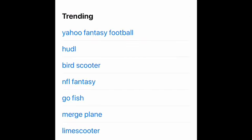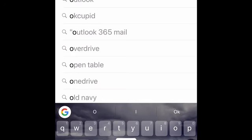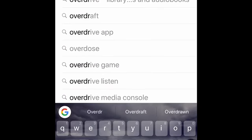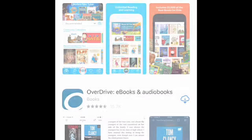First, open the App Store or Play Store and type in Overdrive — O-V-E-R-D-R-I-V-E — and search for the Overdrive app. Once you find it, click Install. This is a free app that allows you to download free audiobooks and ebooks.